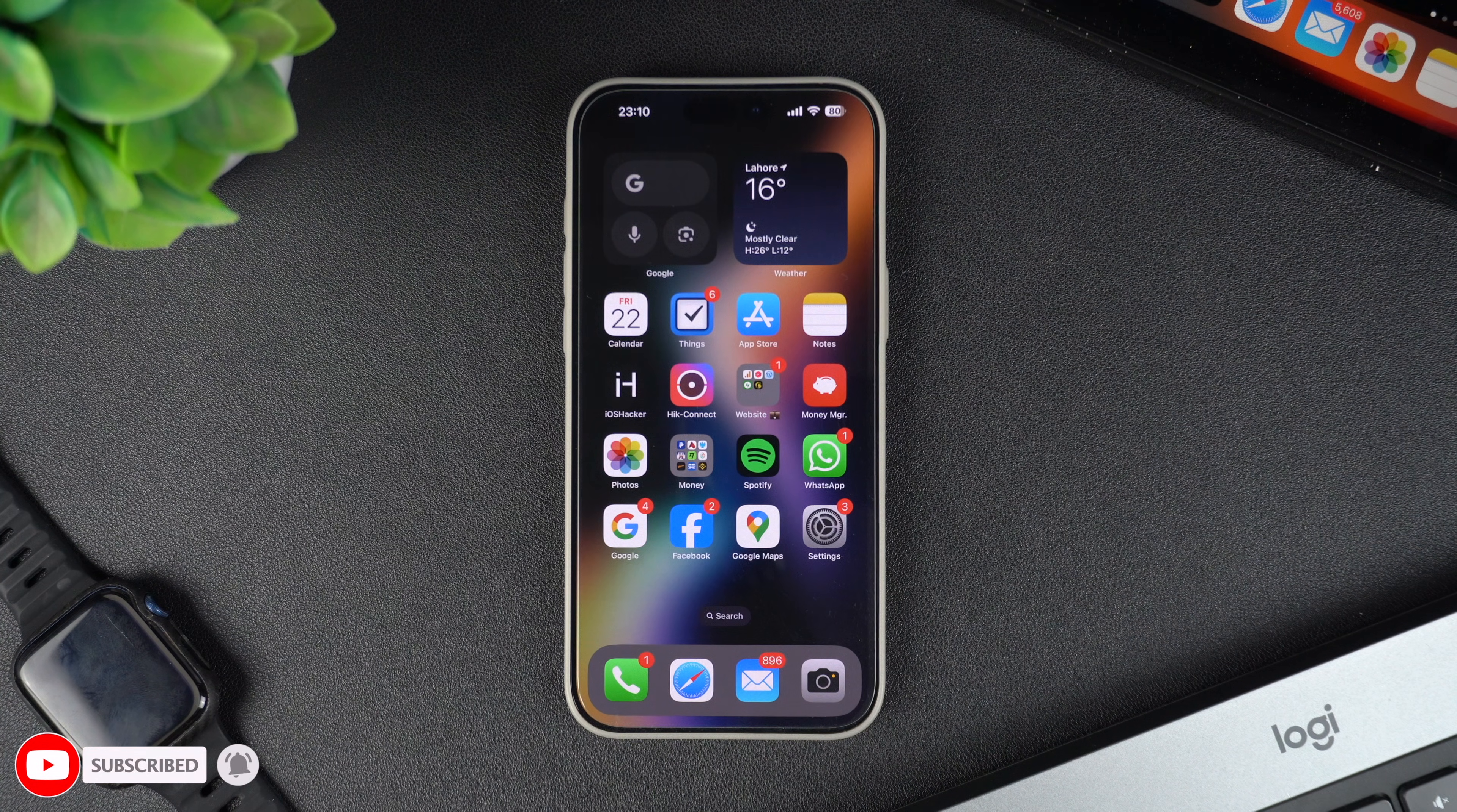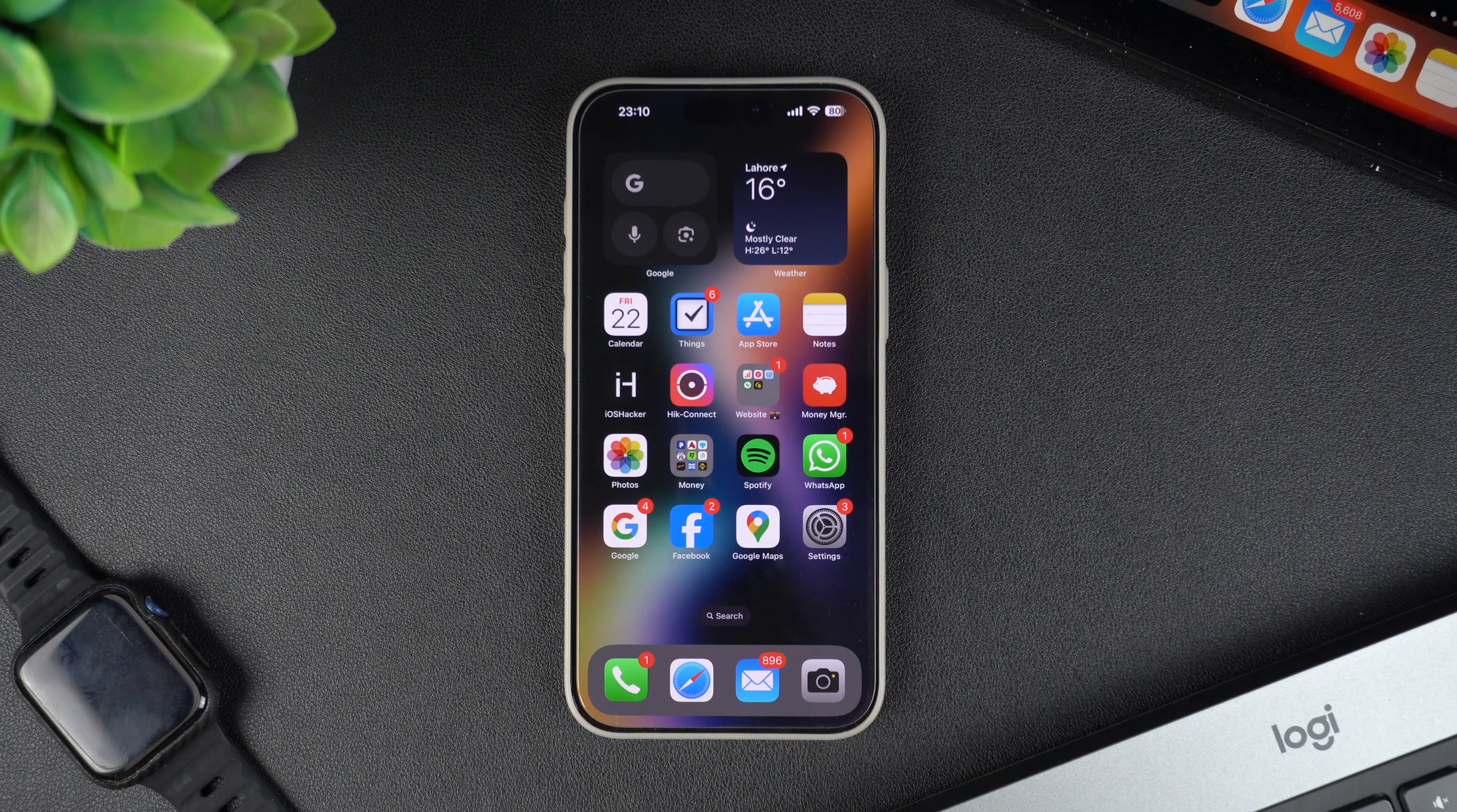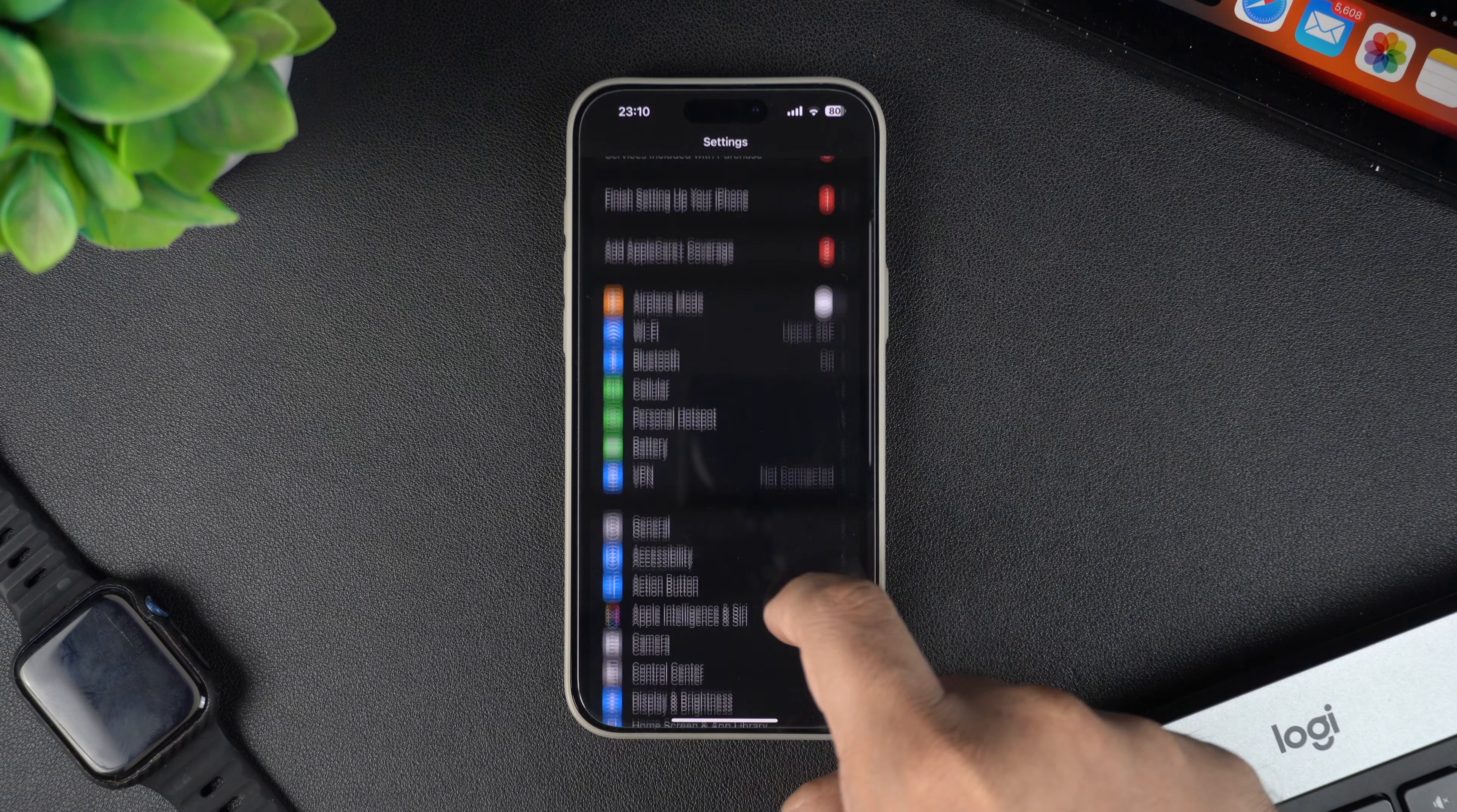On your iPhone, go to the Settings app and tap on Display and Brightness option.